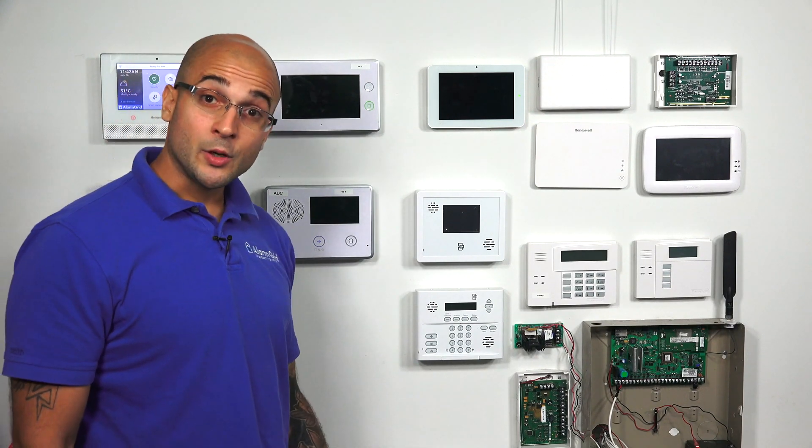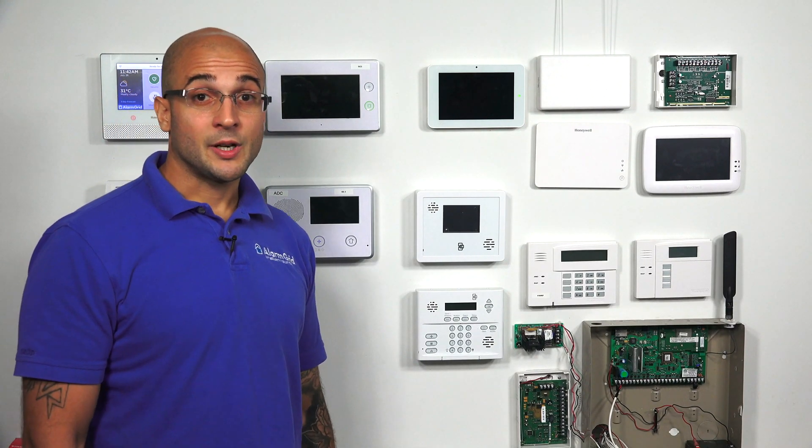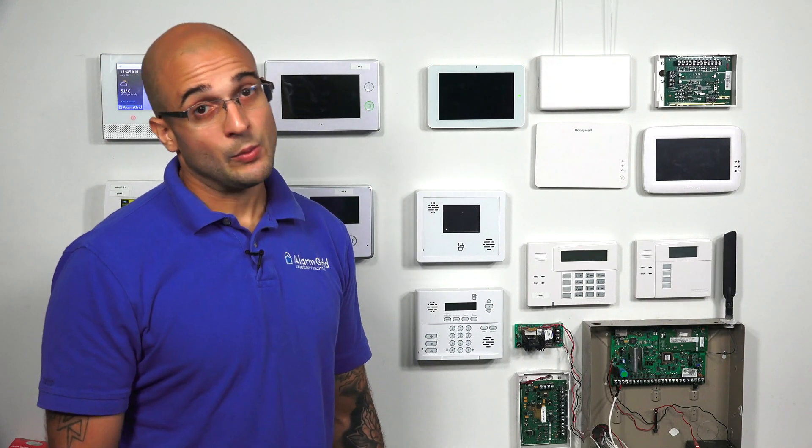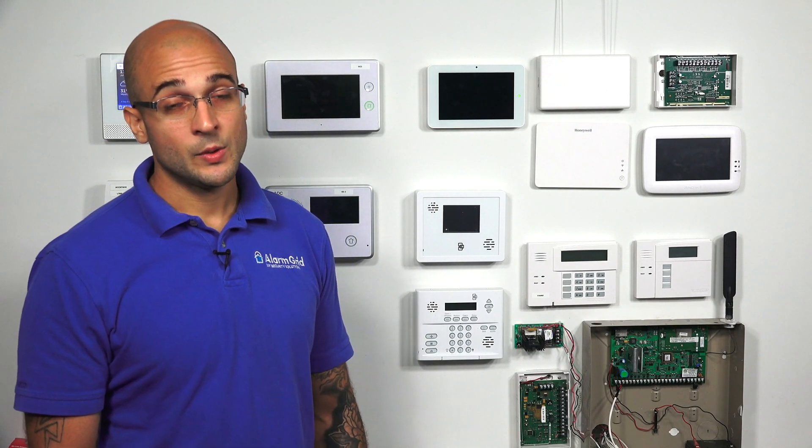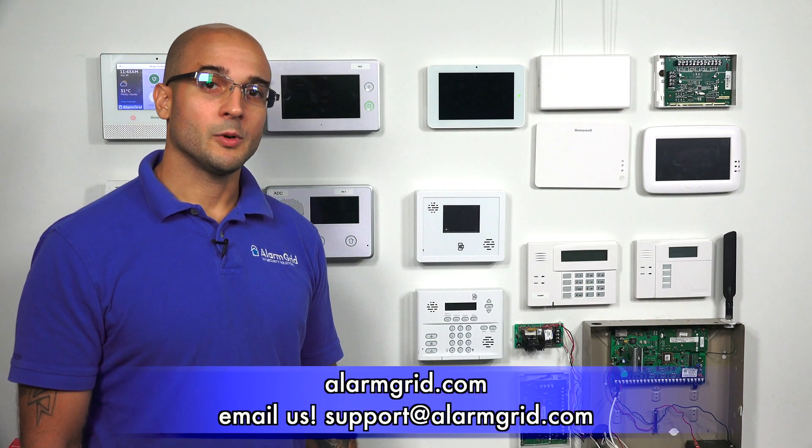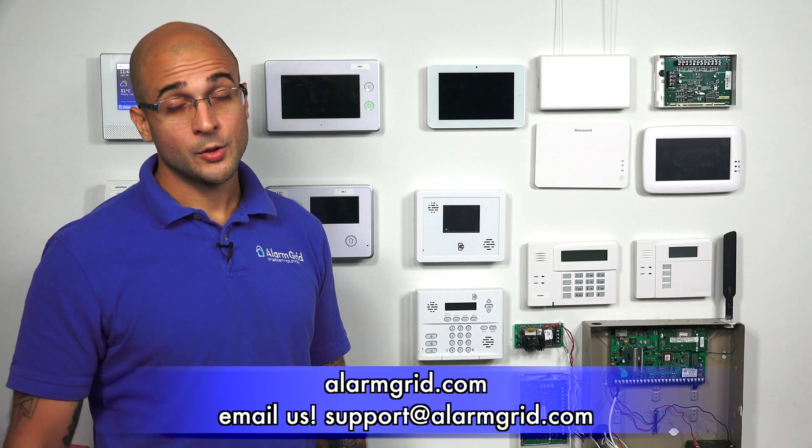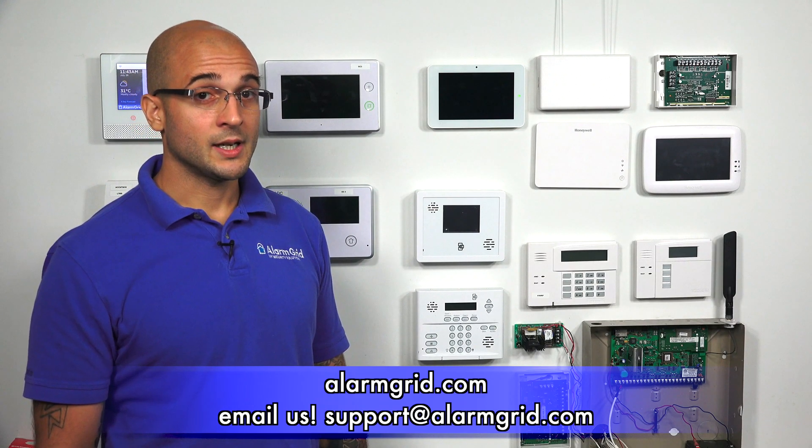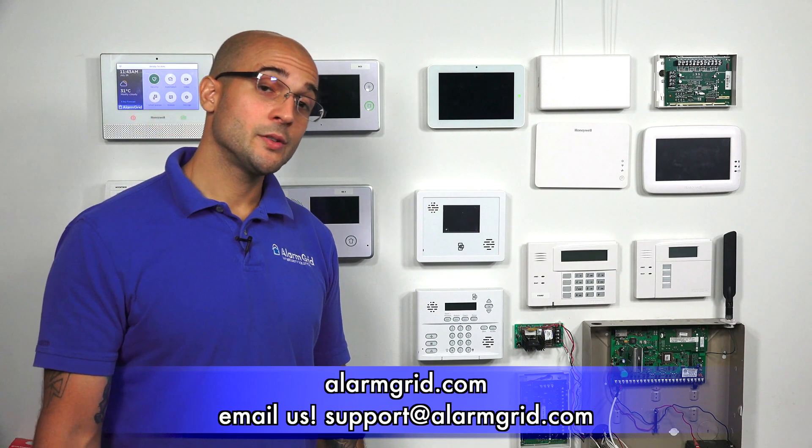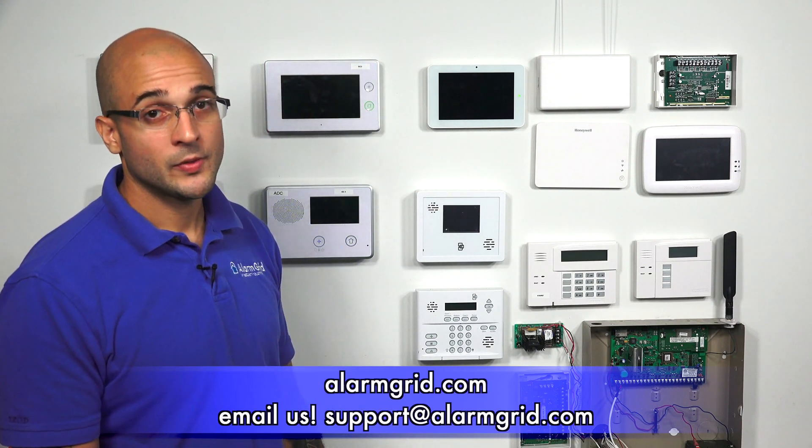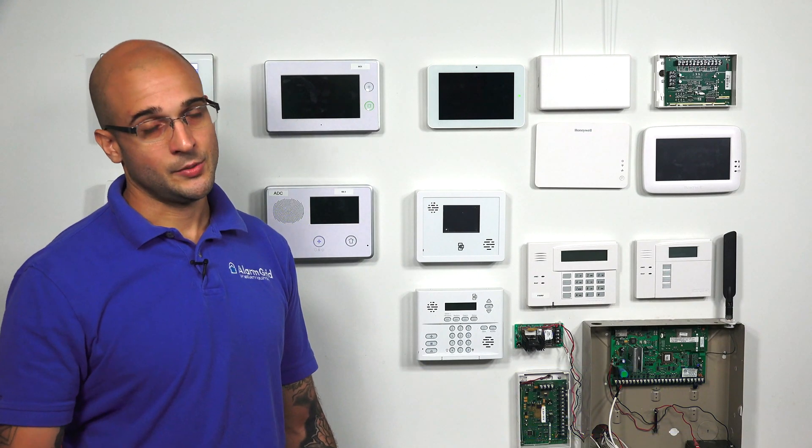If you do have any questions about this process, feel free to give us a call at 888-818-7728, send us an email to support at alarmgrid.com or head to our website www.alarmgrid.com. If you did enjoy the video, feel free to subscribe. And if you want to be notified when we post future videos, hit the notification button below and we'll send you an update when we do so. Thanks for watching and have a great day.